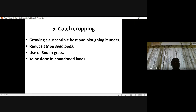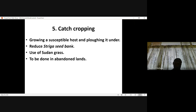In Zimbabwe, Sudan grass has been found to be very useful in reducing the Striga seed bank. But one of the problems with catch cropping is that farmers may lose a season of crop production in trying to reduce this parasite — so this may not be attractive to farmers.